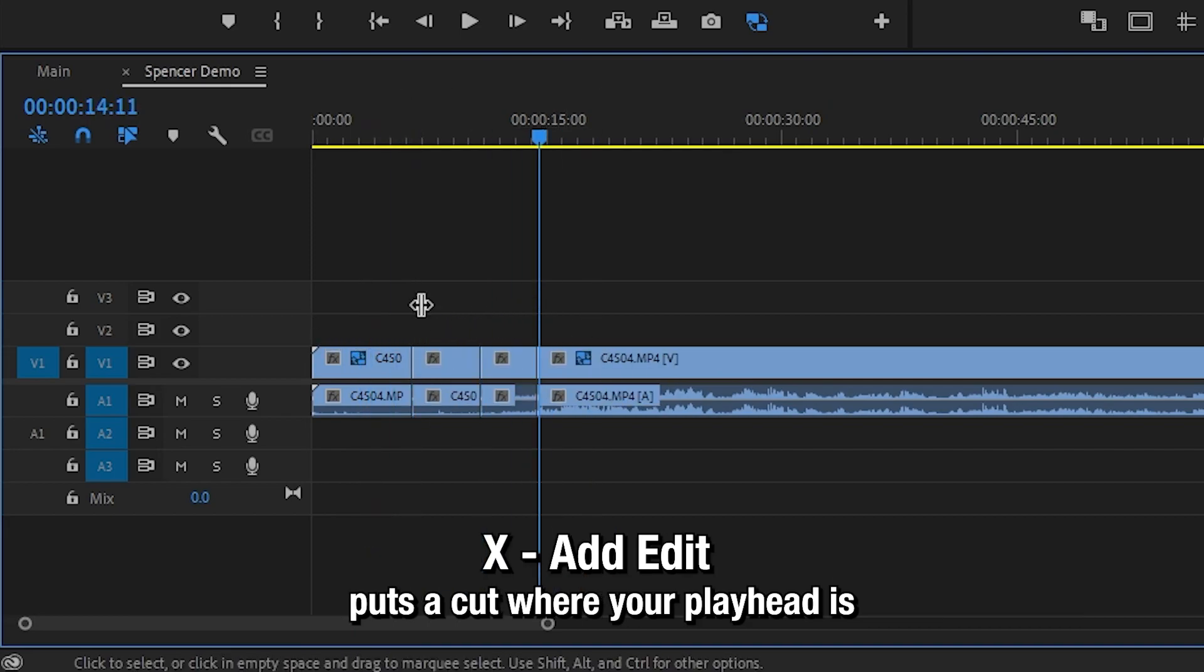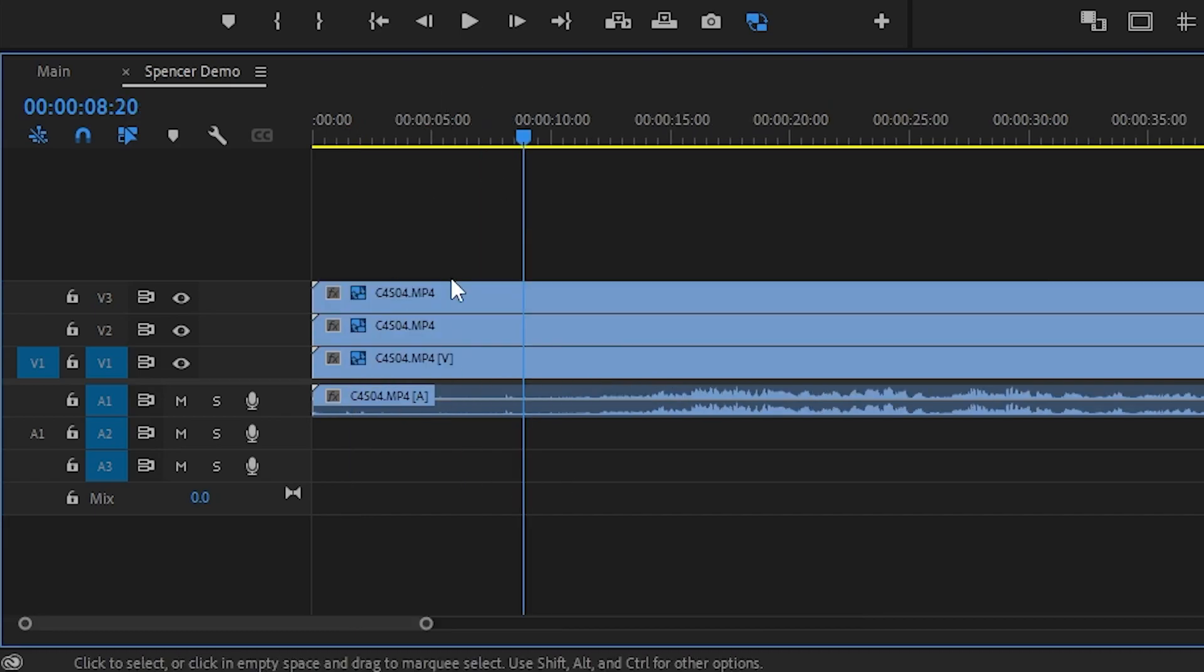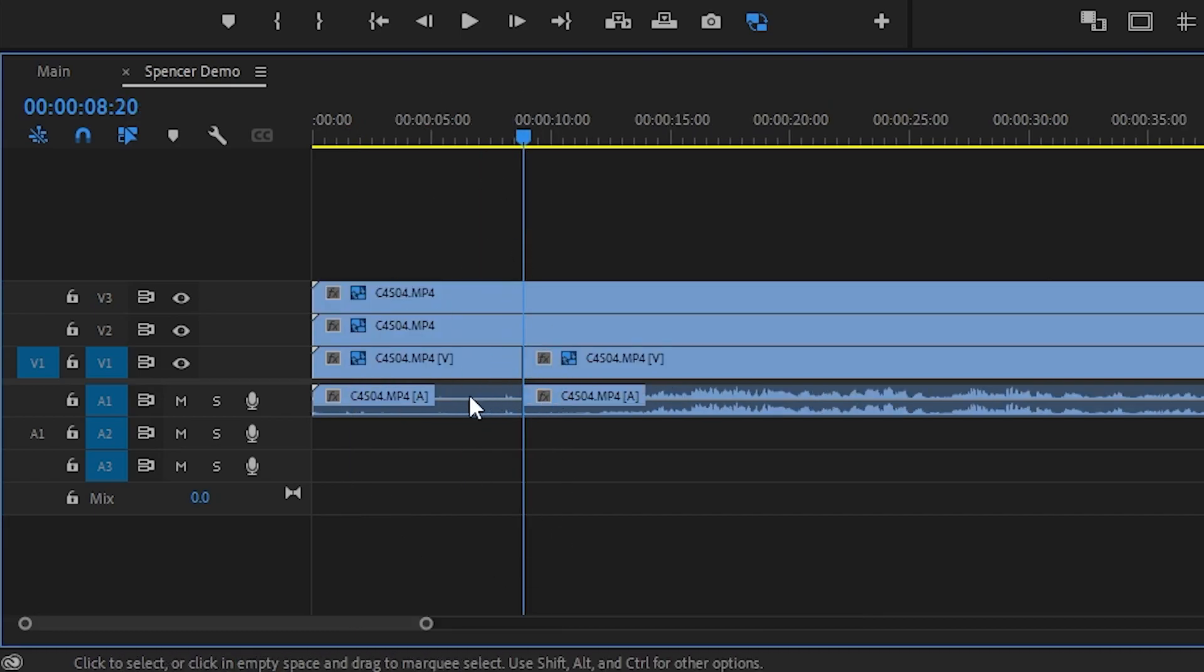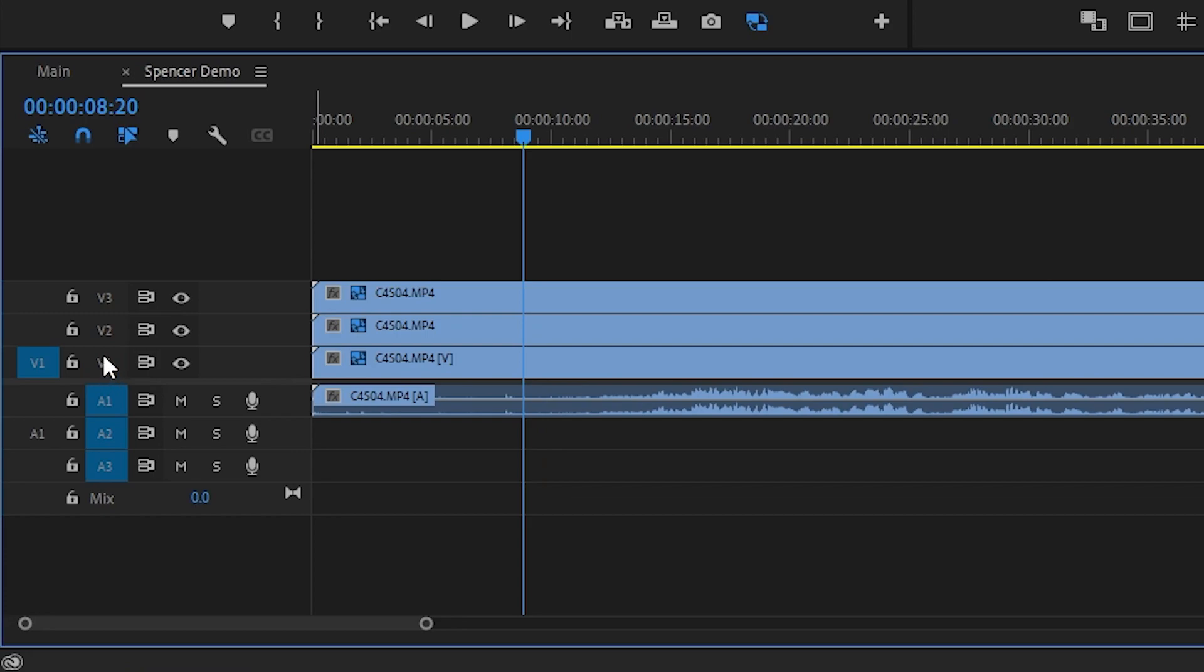X will put a cut down wherever your playhead is. And if you have multiple tracks, see how it only targets that bottom one. You can change this behavior by pressing the blue button over here and then pressing the blue button up here.